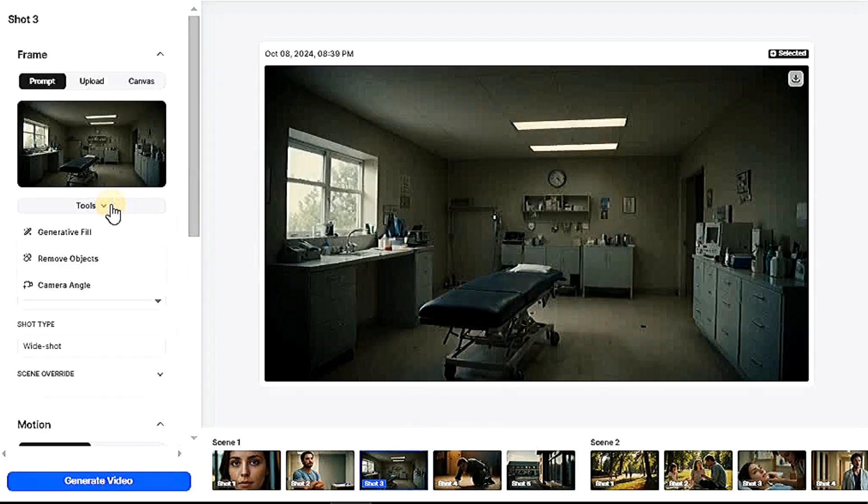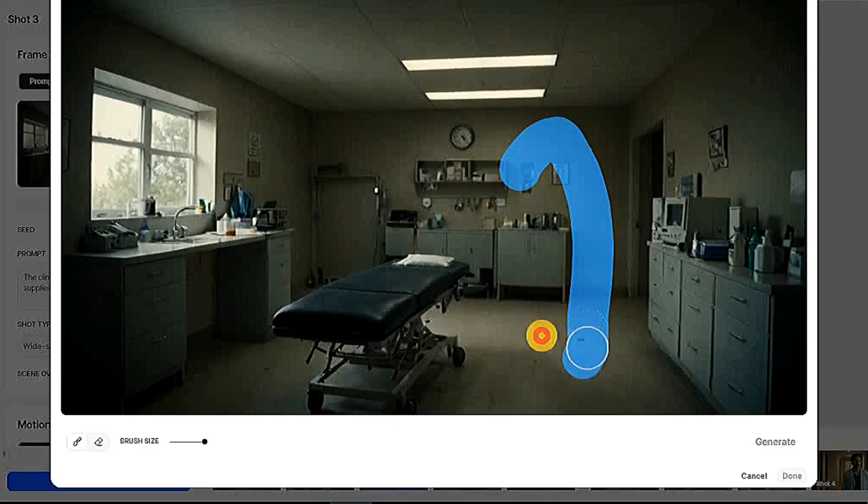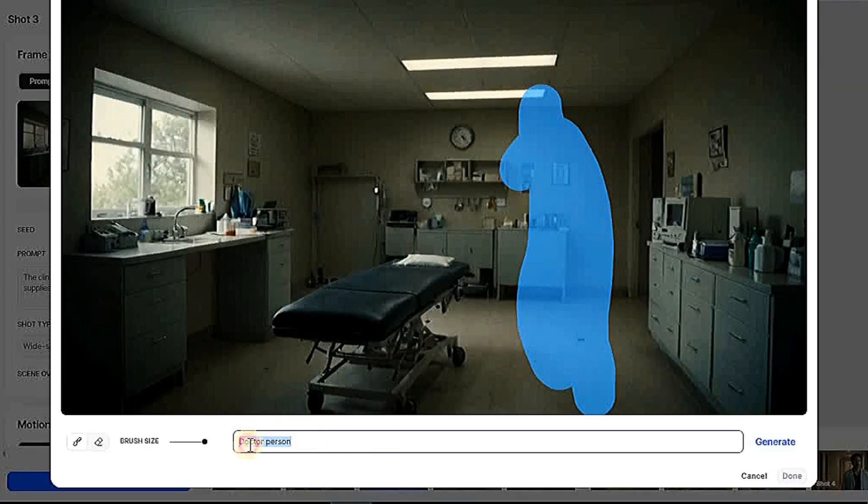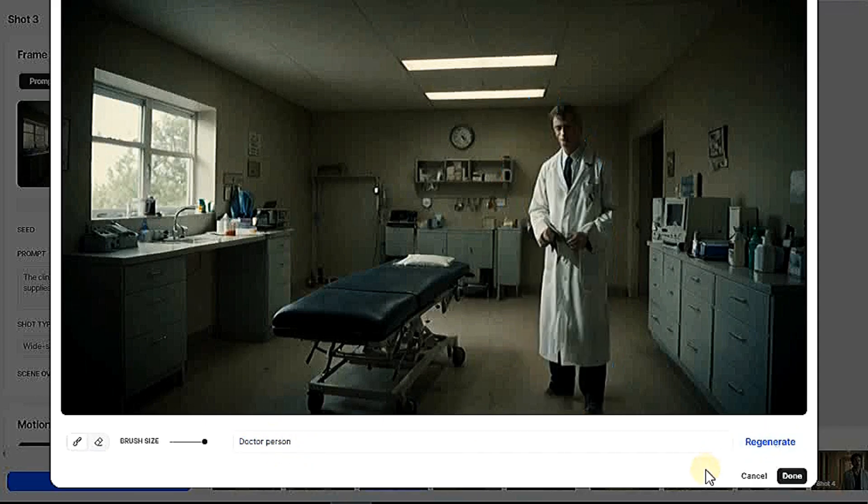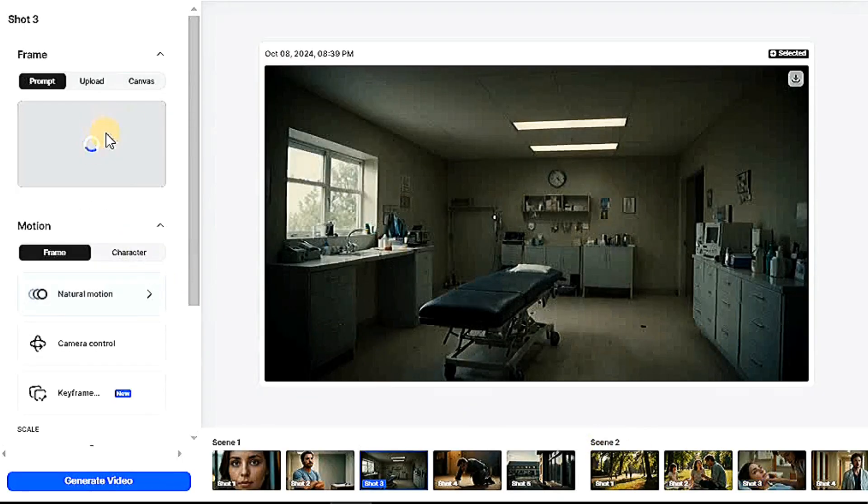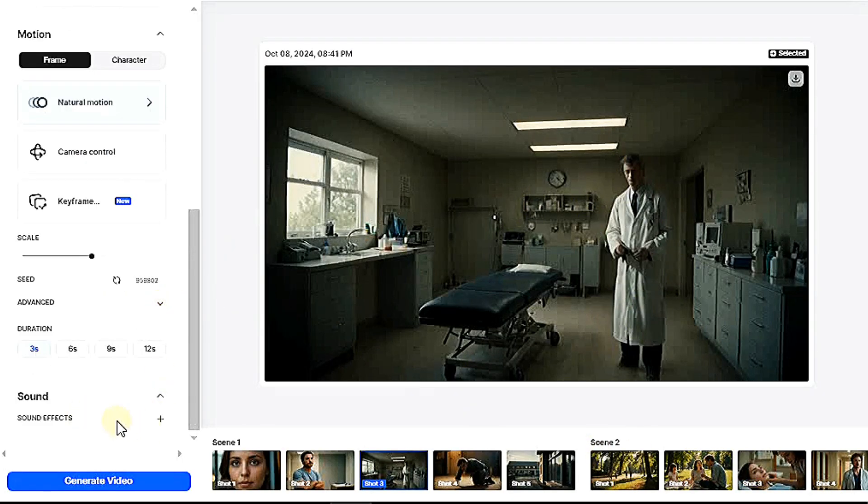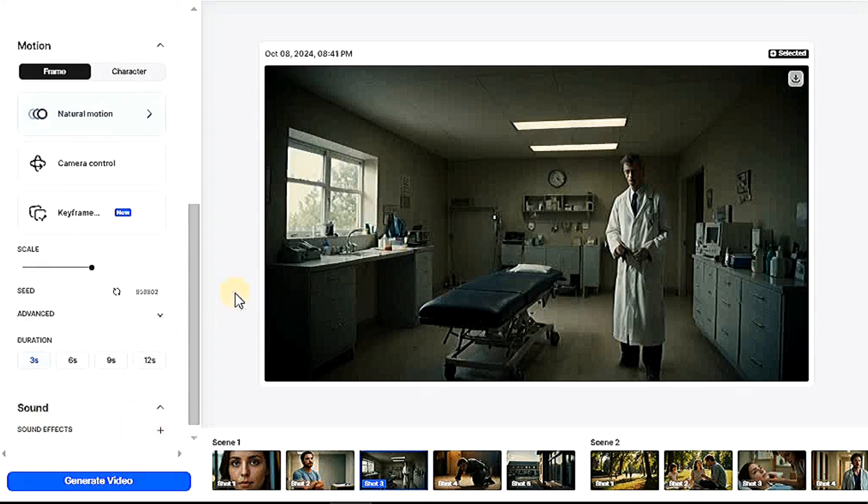If you press this option, you can select any part of the scene image and add anything. In this field, write what you want to add. I will add a doctor in this scene. Then press generate and wait. Truly, the result and the character look real and amazing. Then press done and wait for it to appear in the scene. The character appeared in the scene. Here you can add a voice to the character you created.